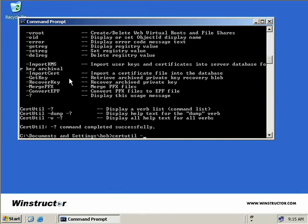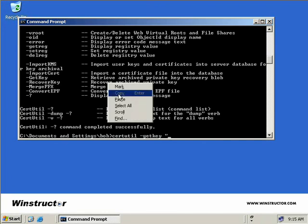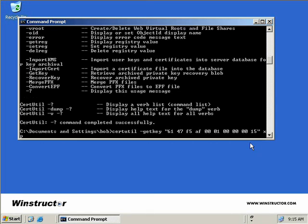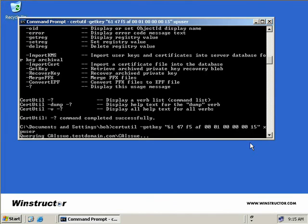What we're going to type in is certutil, then use the -getkey switch. After that we paste in the serial number from XPUser's original certificate. This value must be a 20-digit value, so if you run into problems ensure you have entered 20 characters. Finally, we provide a name for the output file — this output file is known as a blob file — and we'll use the name XPUser, then hit Enter.